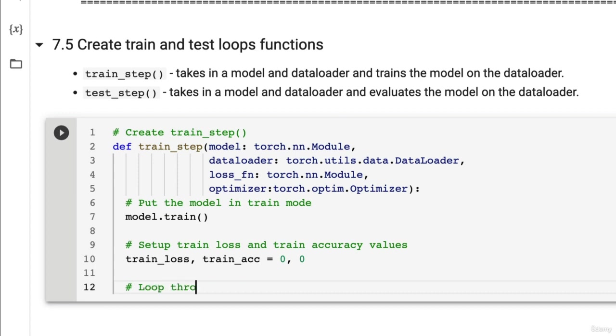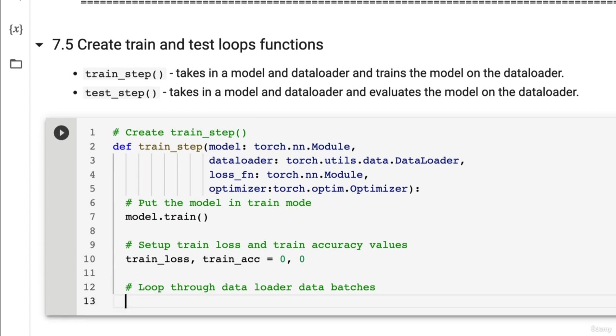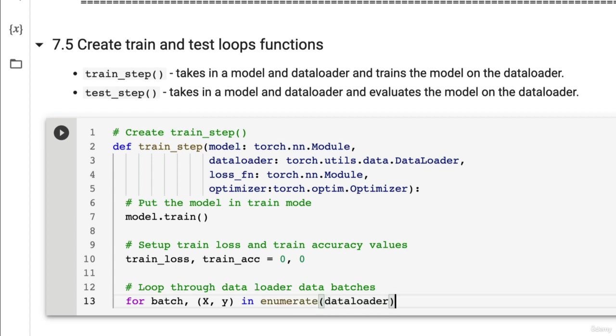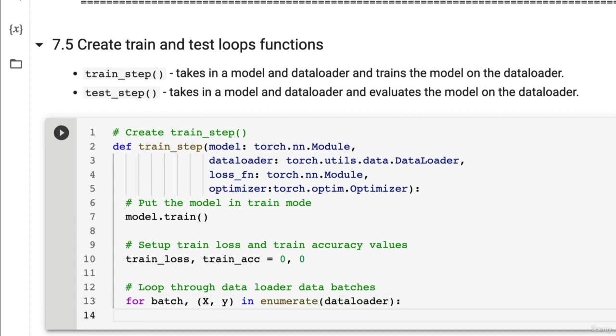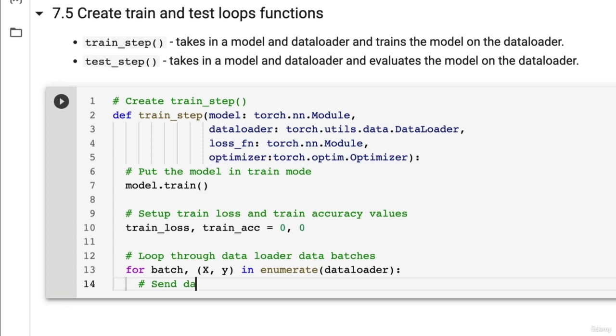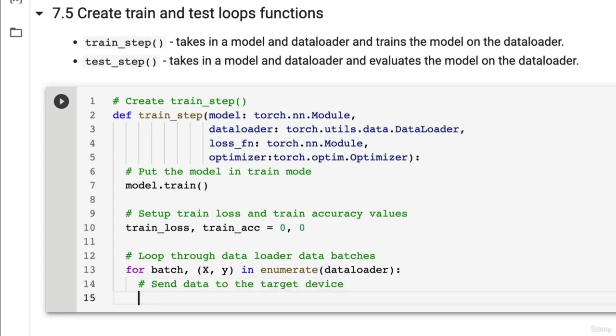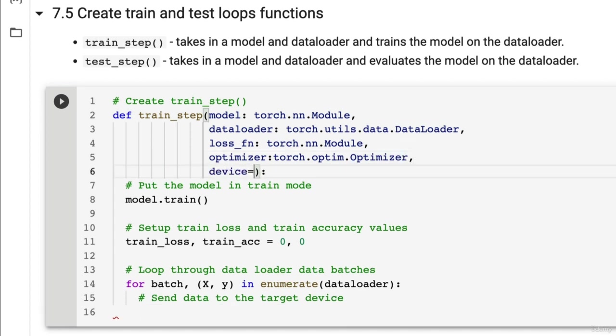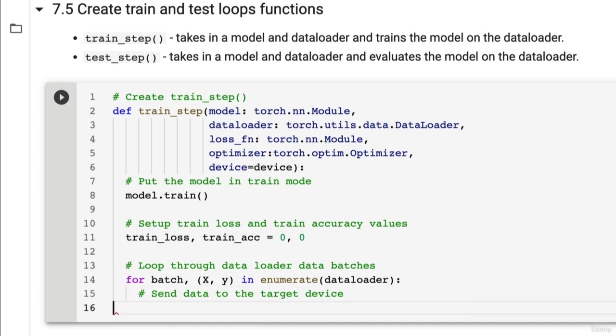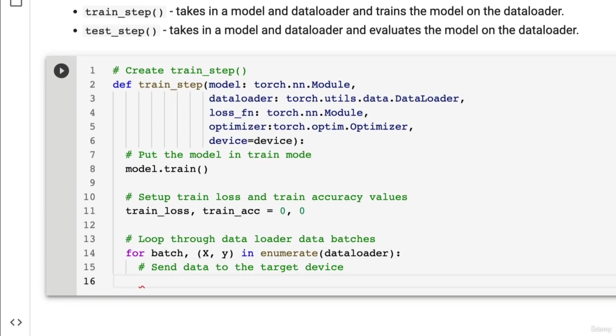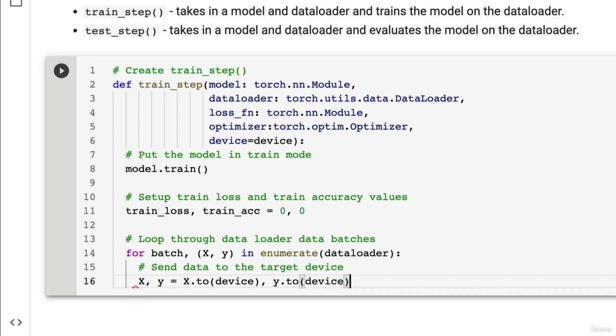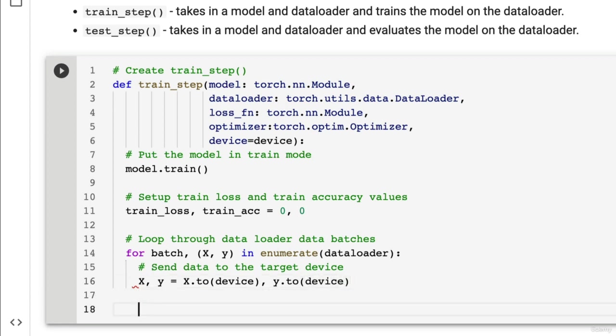Now we can loop through our data loader. So let's write loop through data loader and we'll loop through each of the batches in this because we've batchified our data loader. So for batch, x, y in enumerate dataloader we want to send the data to the target device. So we could even put that device parameter up here. Device equals device. We'll set that to device by default. And then we can go x, y equals x.to(device) and y.to(device). Beautiful.